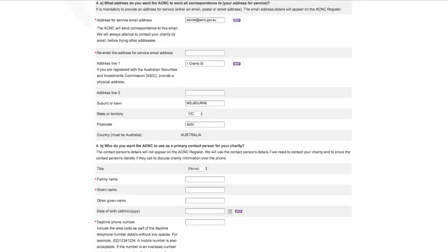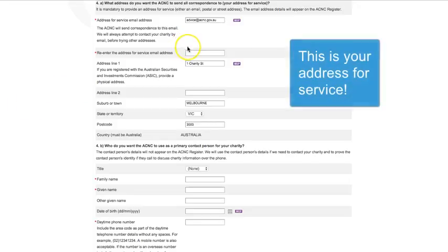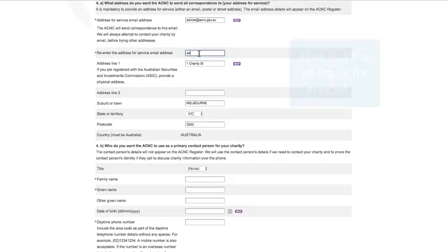Check that the address listed in Question 4A is the formal address to which you want the ACNC to use as the primary contact for your charity to send correspondence. We will always try to contact your charity by email first, and then by the other address if necessary.